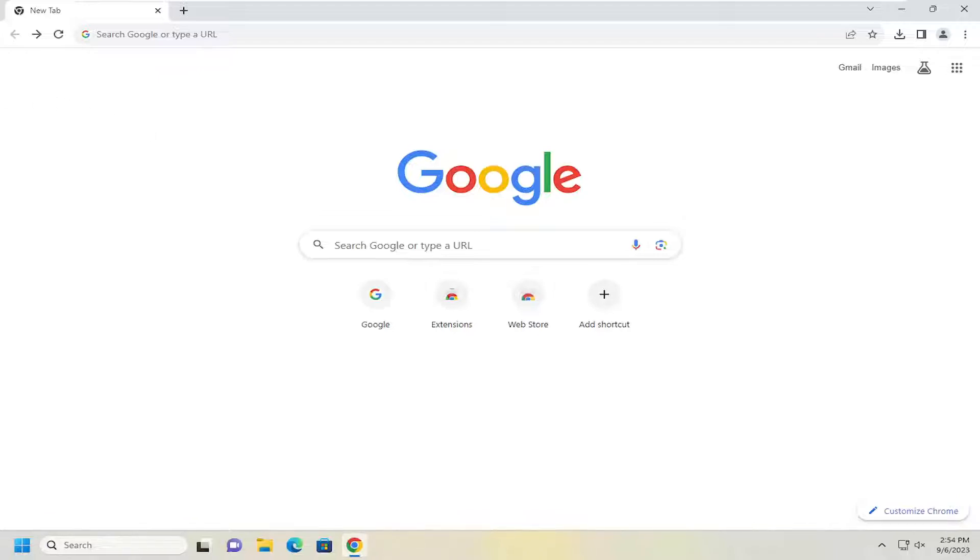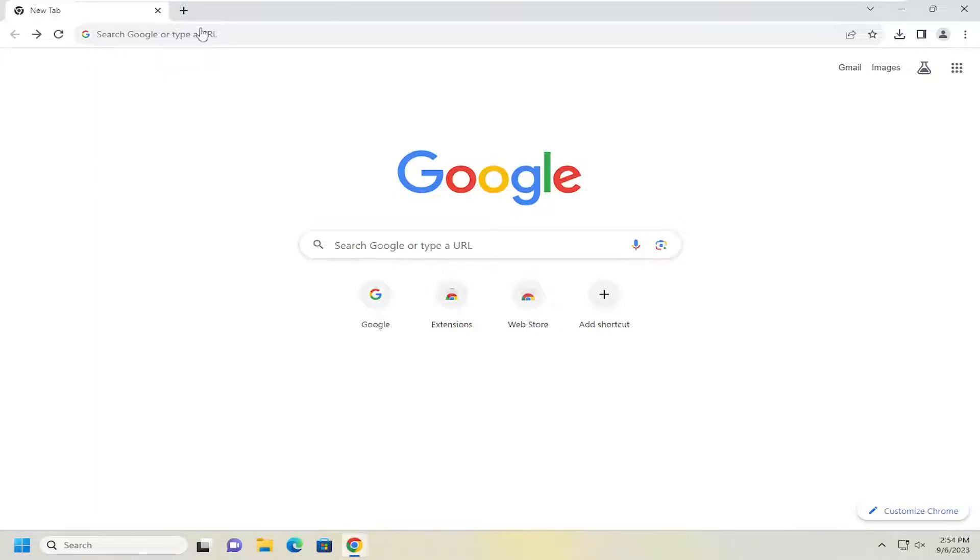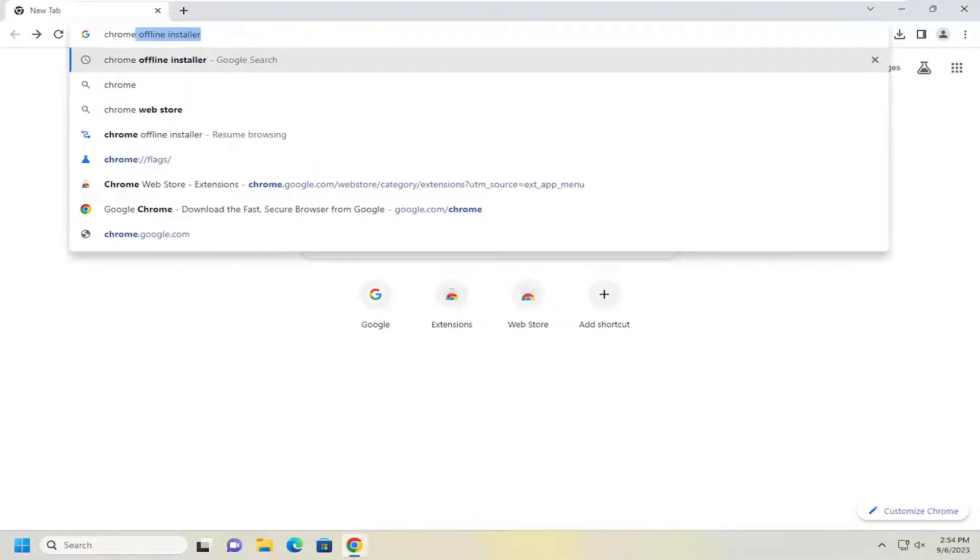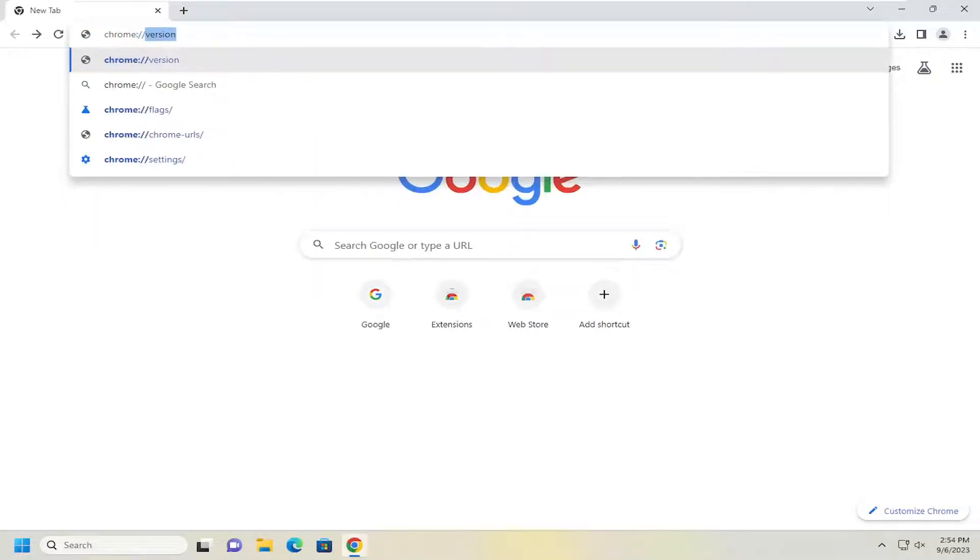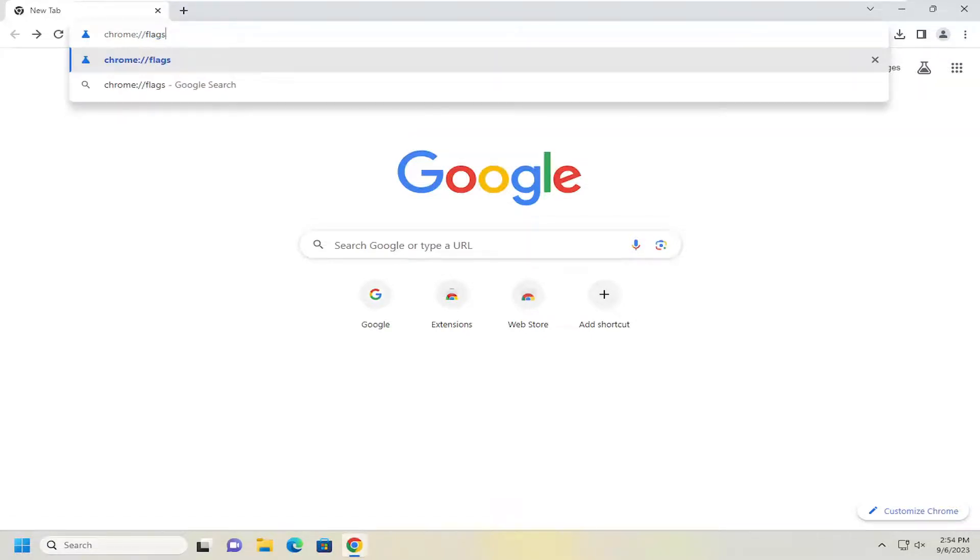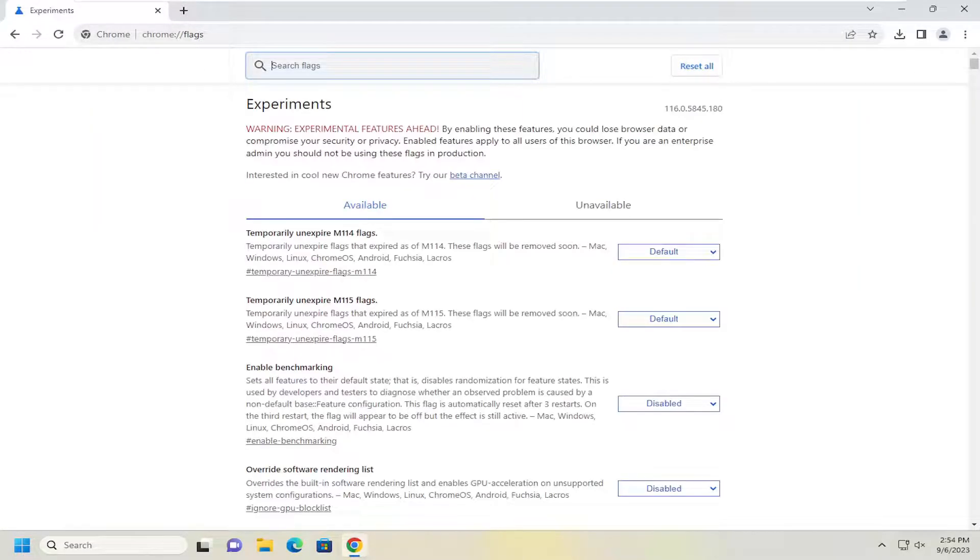So we're going to start off by opening up Chrome if it's not already open. And then in the top address bar, you want to go ahead and just type in Chrome colon forward slash forward slash flags. Again, Chrome and then you want to do a colon forward slash forward slash flags and hit enter.